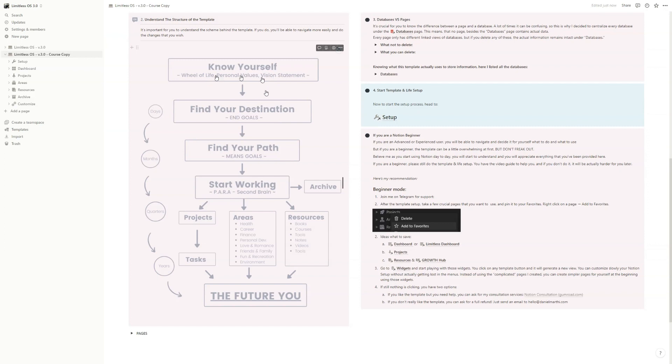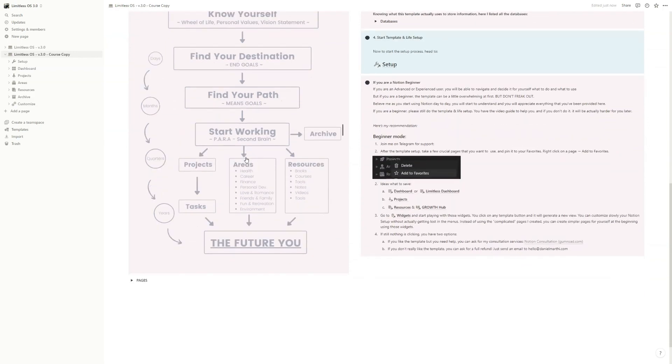So we'll set end goals, then means goals or smart goals. And after that, we will start working in the template using the PARA second brain method. So we'll have projects,